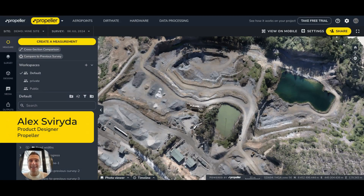Hi, my name is Alex. I'm a product designer here at Rebella. I'm excited to give you a look at some new features designed to streamline your workflow on the platform.